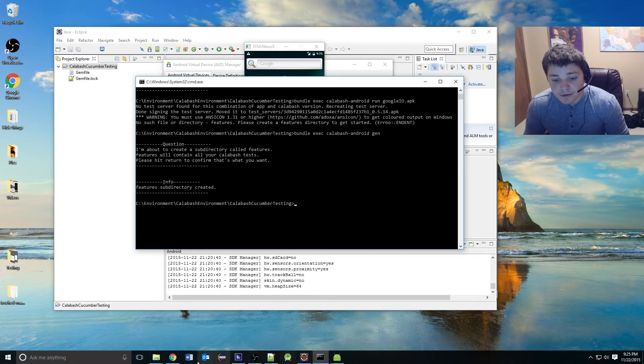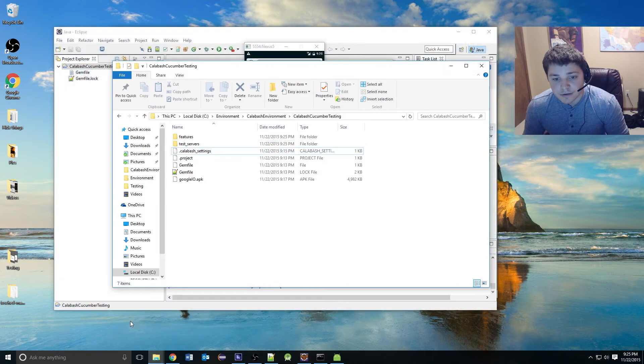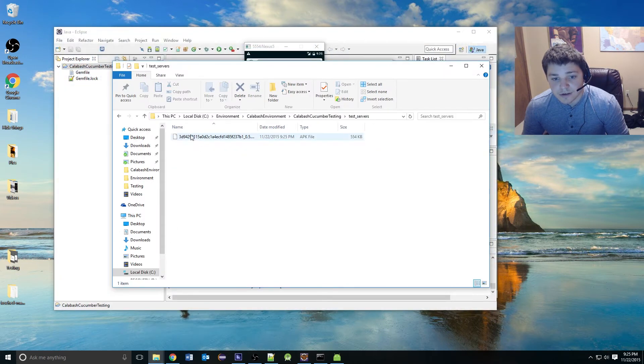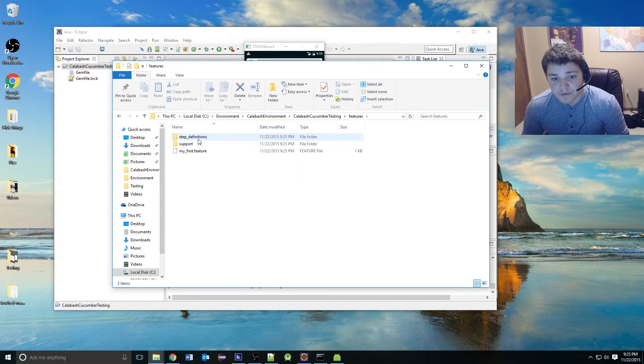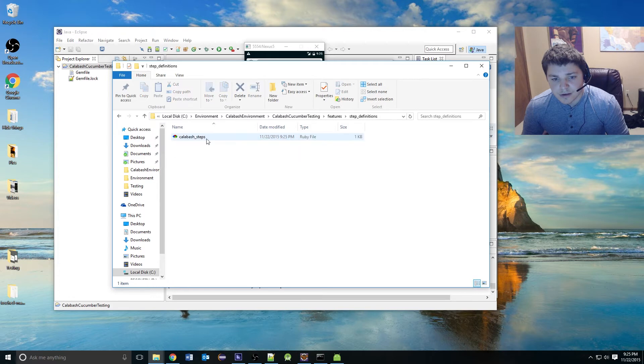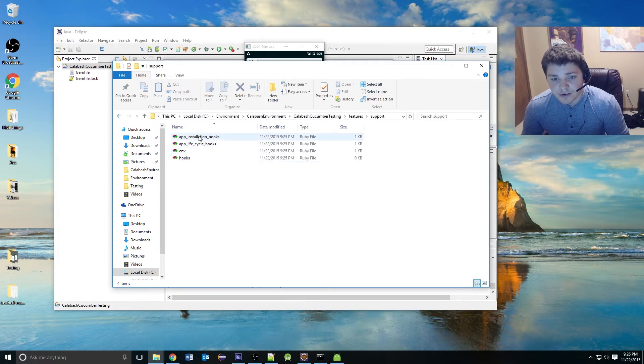If we look in our files, now we have one called Test Servers, and we have one called Features. Where it has your feature file, and your step definitions, and your support files for launching and clean up.